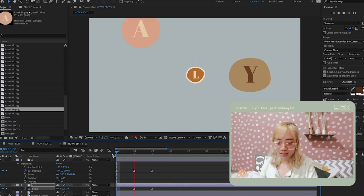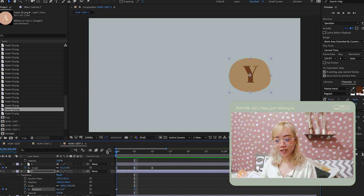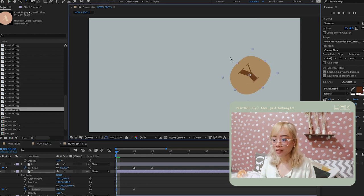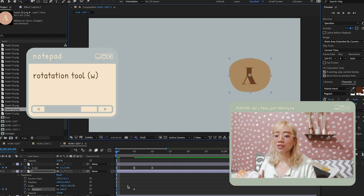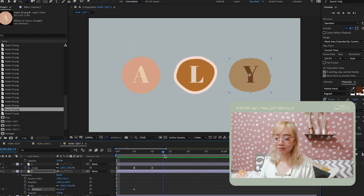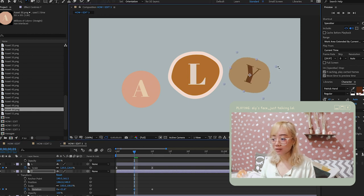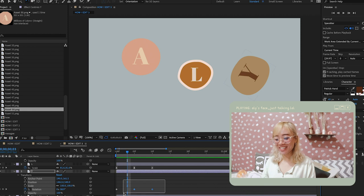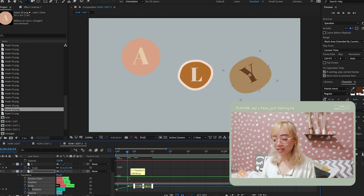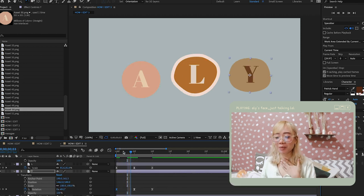Last transform property is rotation. I use the rotate tool — shortcut letter W — or you can tap R. The first keyframe is the starting rotation, and I overshoot it so it has a bouncing rotation feel. Same thing — use the graph editor to make the bounce look good.